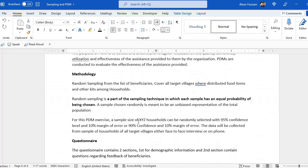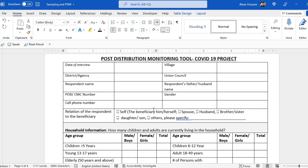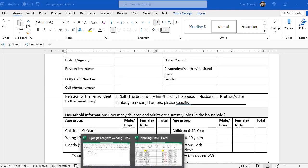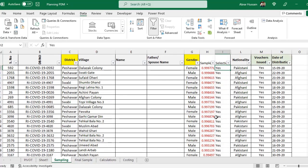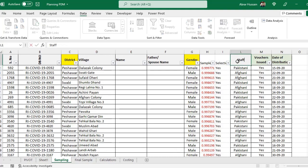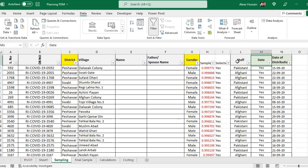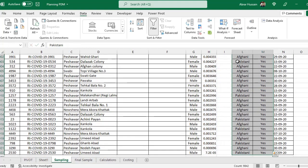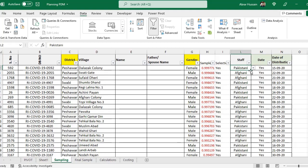Once you have completed the questionnaire, print it out and make a data collection plan. Add the staff or enumerators, the date of data collection, and so on. Give the list to relevant staff members to collect the data. After data collection, you can do the analysis. A detailed video on how to conduct the analysis is linked in the description. For PDM you need: sampling, a tool, data collection, and analysis of the distribution data.